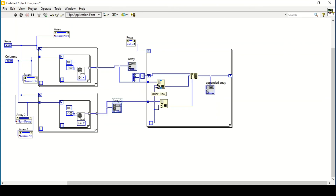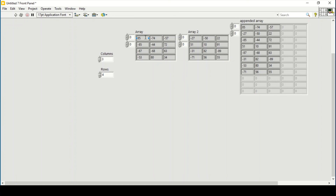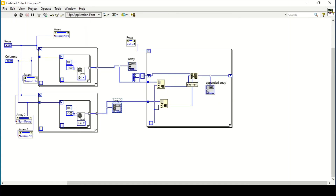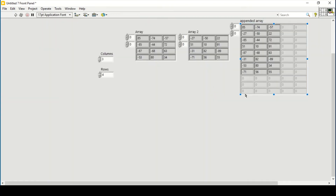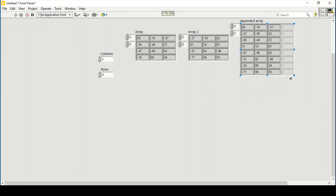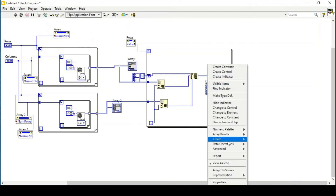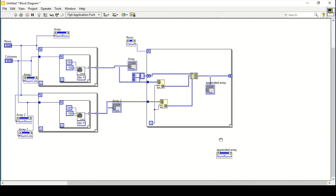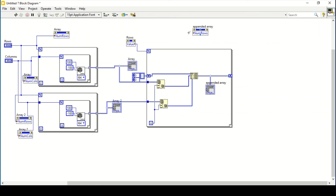The way it works is: on the first iteration at index zero, we get the first row from each array and place them into the build array function. On the next loop iteration, the result moves through the shift register and we append the next rows. To auto-resize the output array display, I create a property node for 'number of rows', set it to write, and multiply the number of rows by two — since we are combining two arrays.